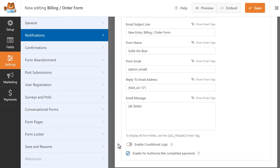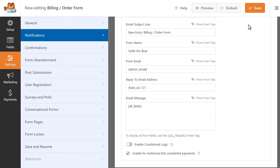Once you're done making your changes, click on the Save button on the top right corner and you're all set. You now know how to accept Authorize.net payments through your site's forms.